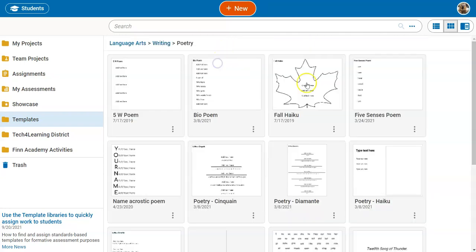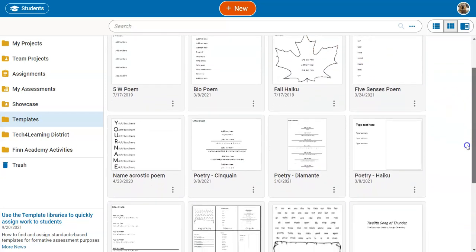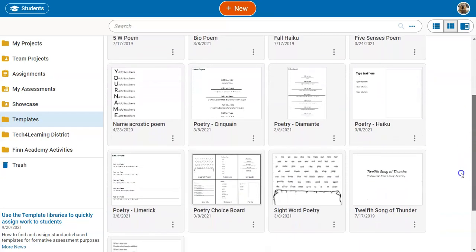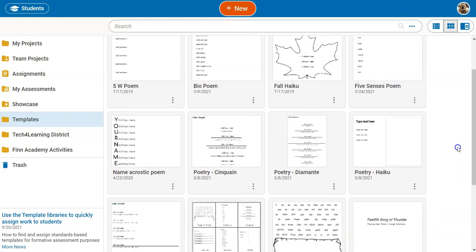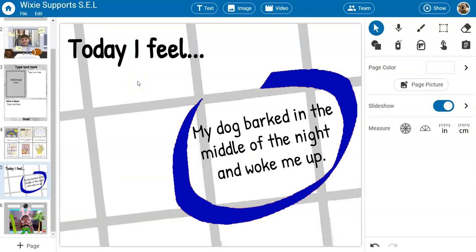There is also a poetry folder in Wixie with lots of different formats for students to use — either to learn these poetry styles or to complete something like this bio poem that showcases what they fear and what they need, giving you as a teacher a great indication of who they are as learners.